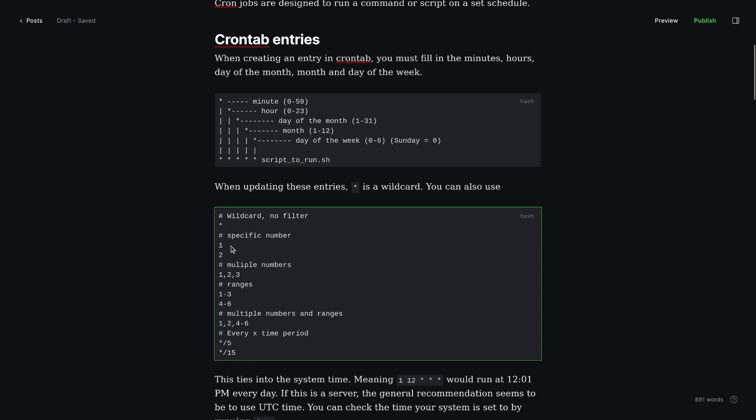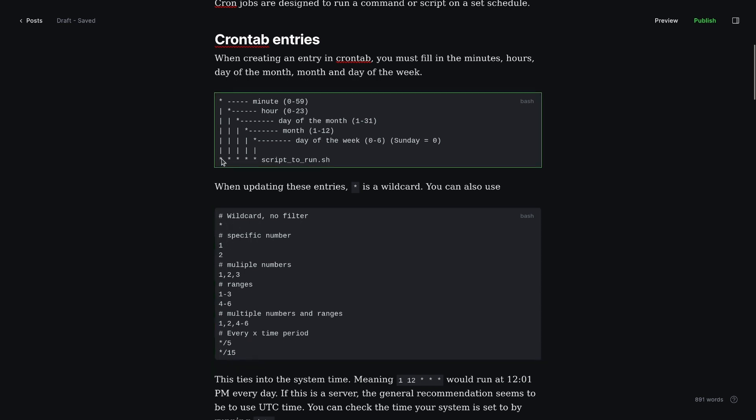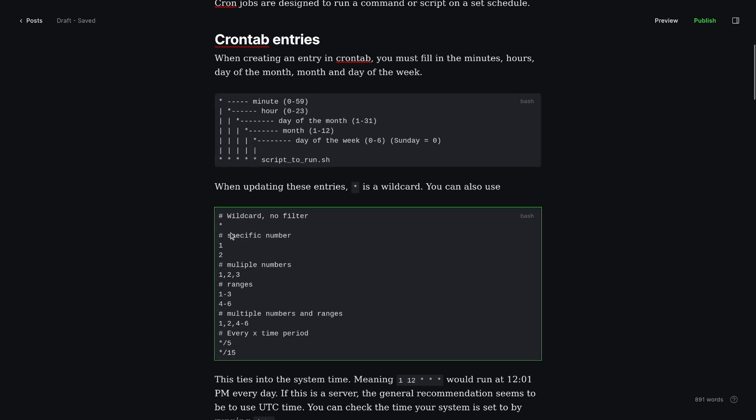You can also use specific numbers. In the minute one here, we could put a 1 or a 2, and it would run that at whatever hour number, 01 or 02, depending on which one we entered. You can enter multiple numbers. So 1, 2, 3 would use those.